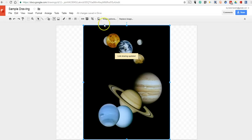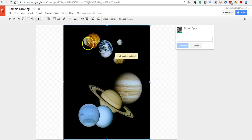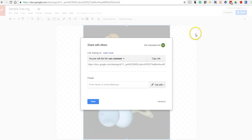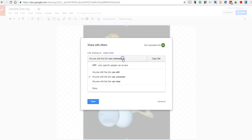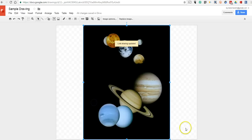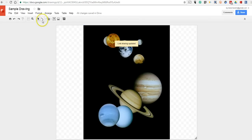And I can let students now click the comment function and write in comments about the image. Or if I go back up here and select share, I can say they can edit. And once they edit, they can then go in and use the drawing tools.